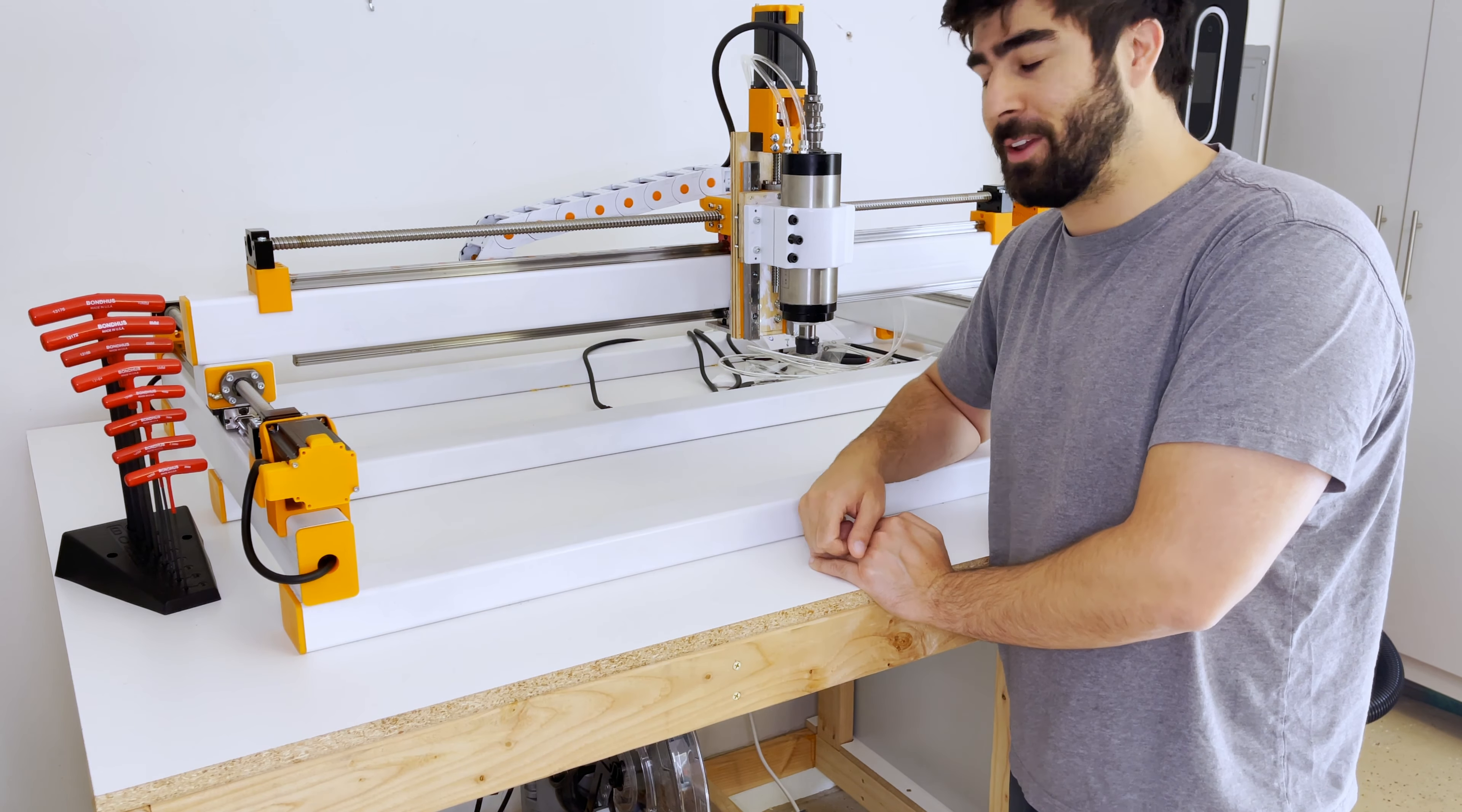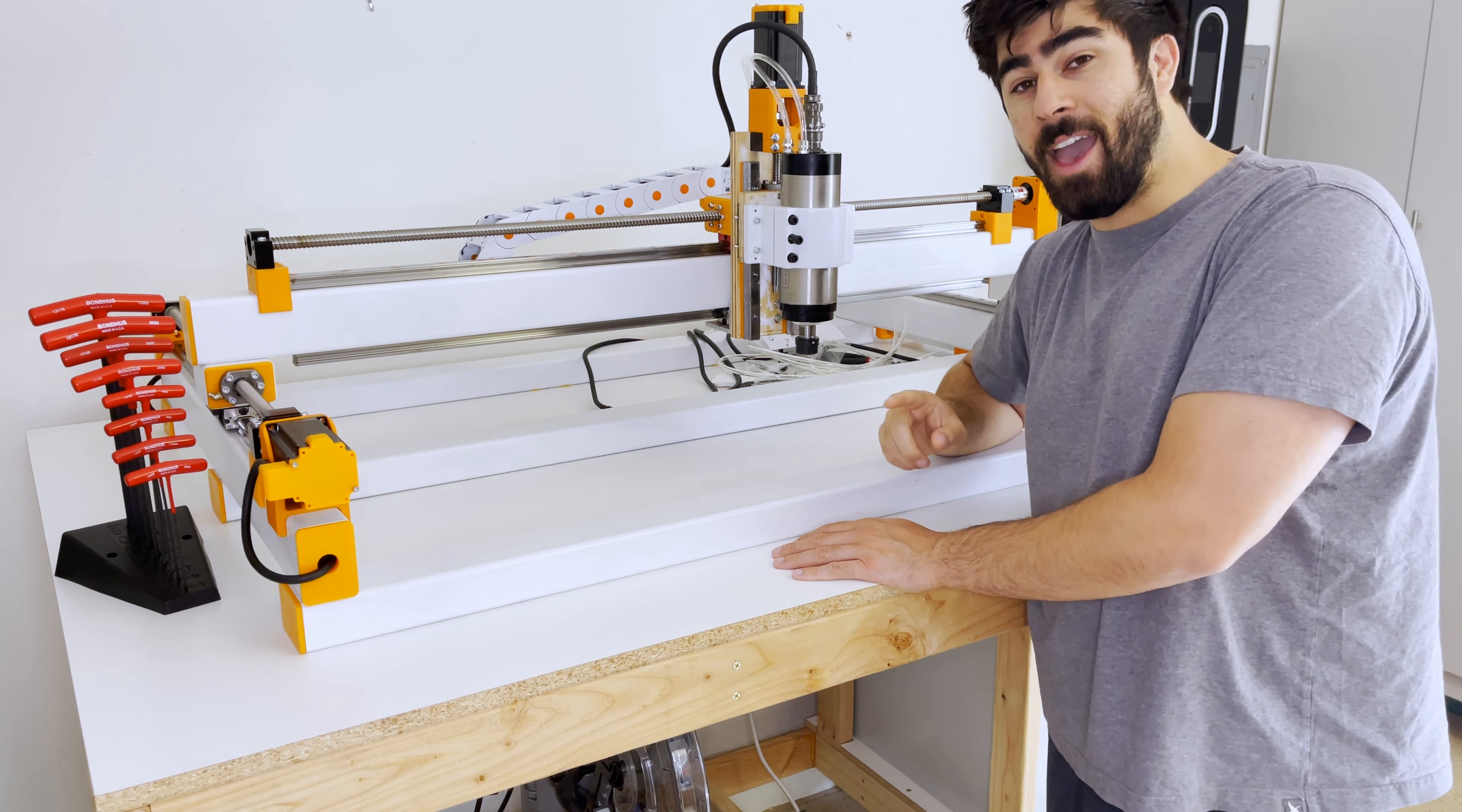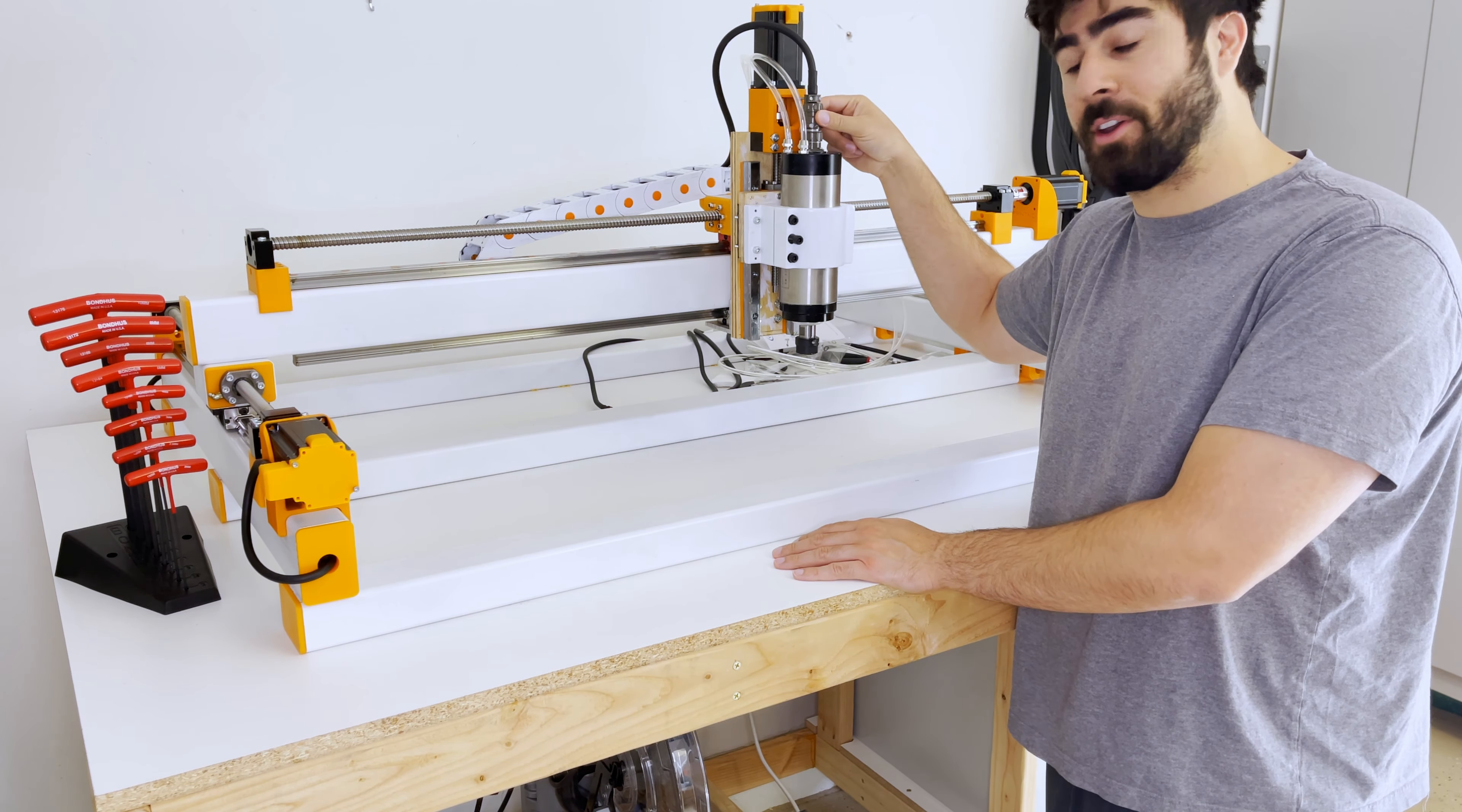As you can see, the entire frame is assembled, we got our motor mounts assembled, we got the gantry and the spindle all assembled. The only thing that's missing at this point is the enclosure, the electronics, and some of the water cooling and the dust filtration and stuff like that, which we'll get to pretty soon here.